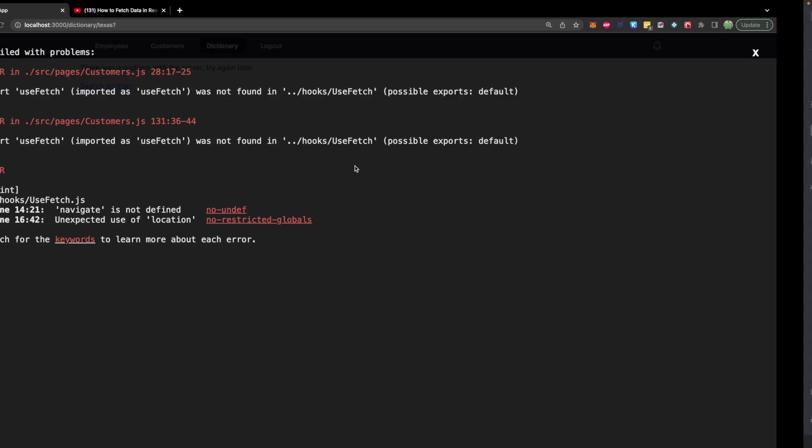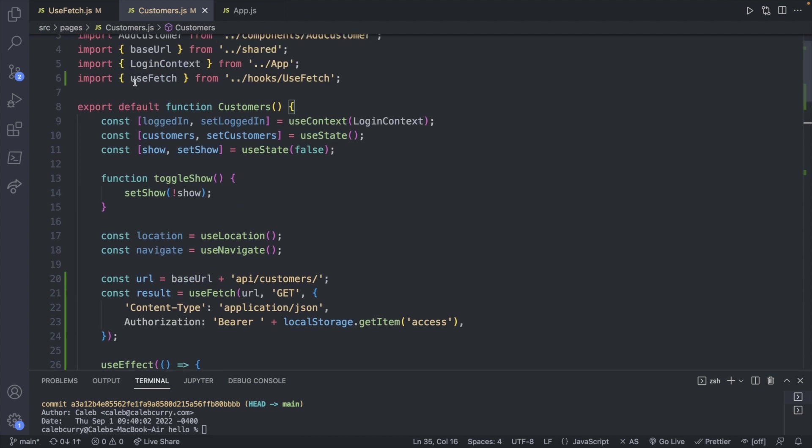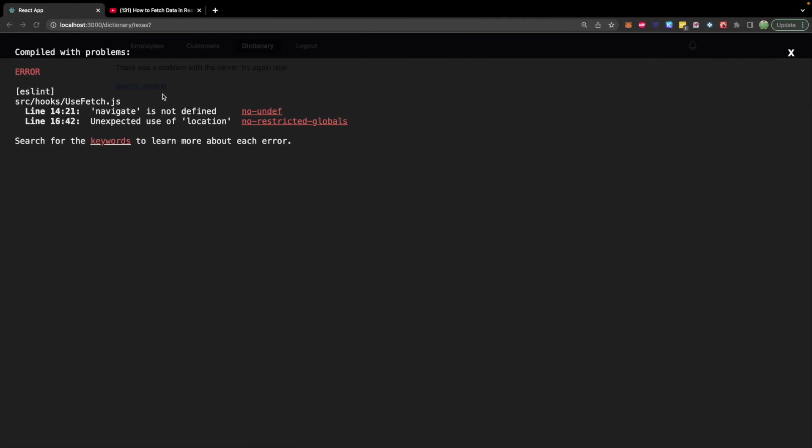A couple of issues here. Let's just go fix these real quick. First thing is the way we are importing use fetch. It is a default export. So we will get rid of the curly braces there. So that fixed that error. And now we just have to import navigate into use fetch.